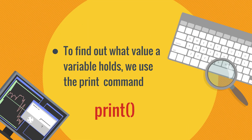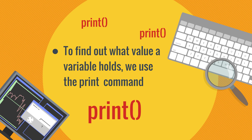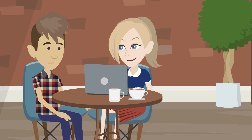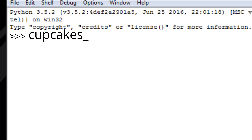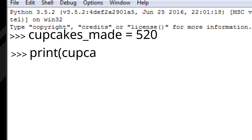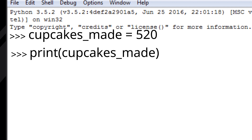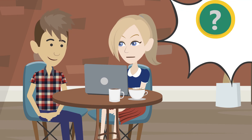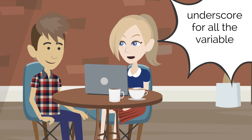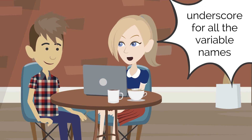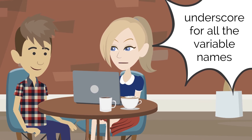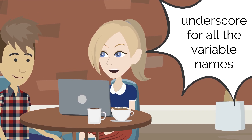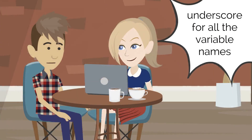To find out what value a variable holds, we use the print command, followed by the variable name in parentheses. Type the following and tell me what you get. Press return key and — great! It gives the output 520. But here's one thing I didn't understand. Why did you put an underscore for all the variable names? Why couldn't you just call the first variable as 'cupcakes made' with a space in between?